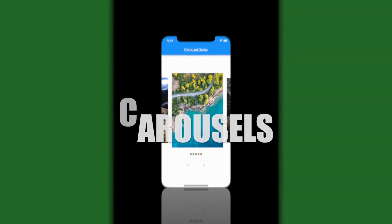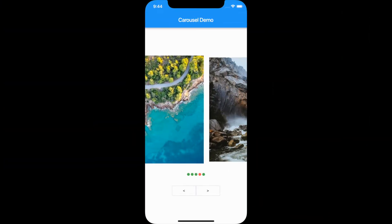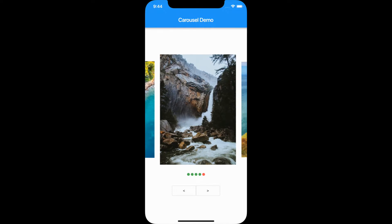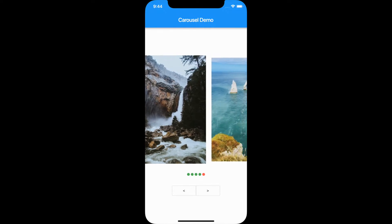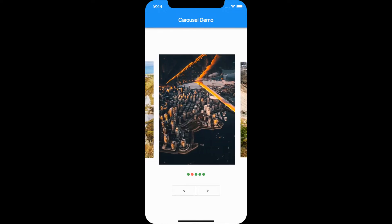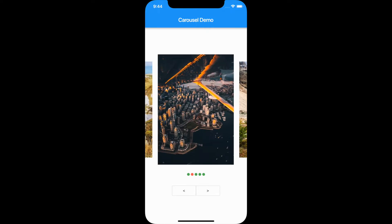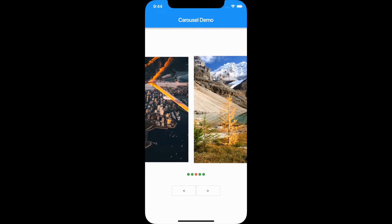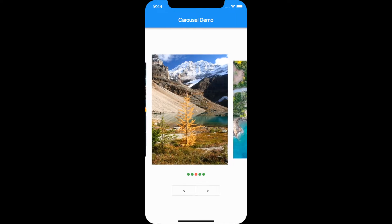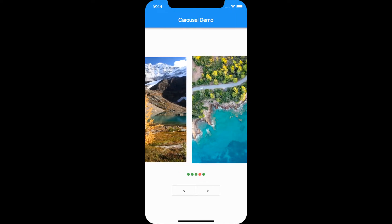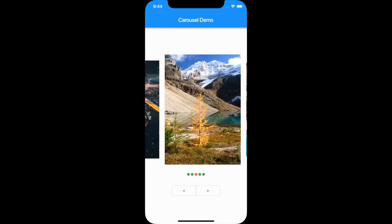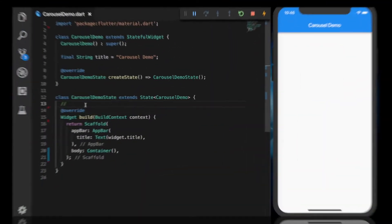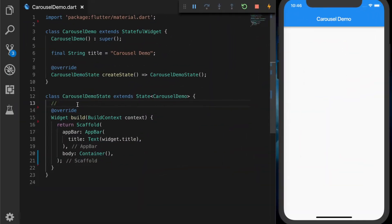Hello, welcome back to another Flutter tutorial. In this video I will be showing how to use carousels in Flutter. This is the demo app we are going to build, where we will have a list of images in a carousel, a page indicator, and previous and next buttons to navigate through the carousel.